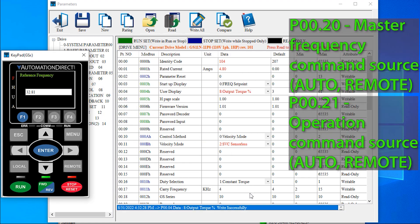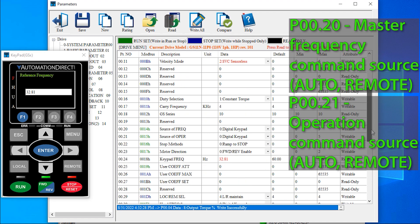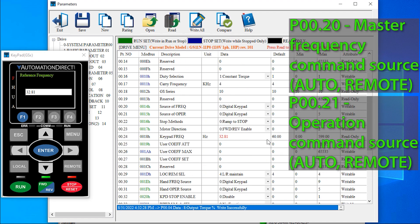Let's program that so you can see how easy it is to program using this software. So we need to set the start stop command and speed reference to the software connection, which is RS-485.